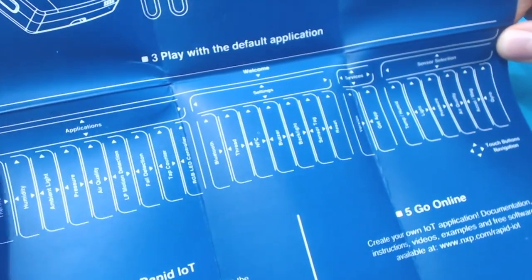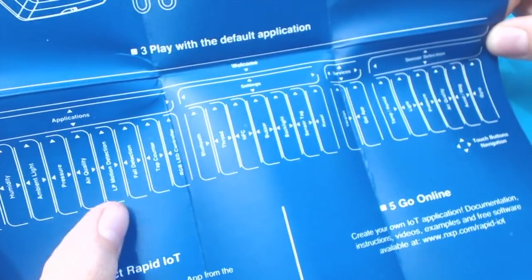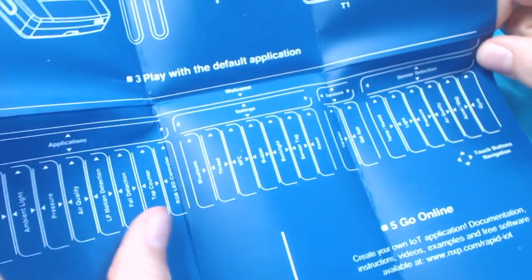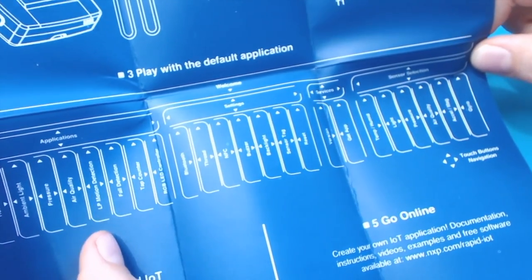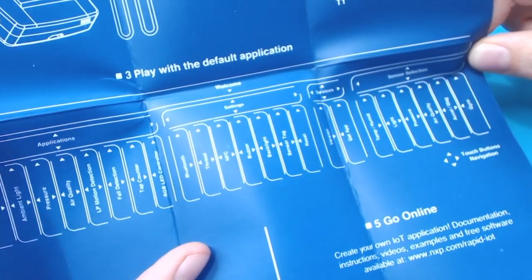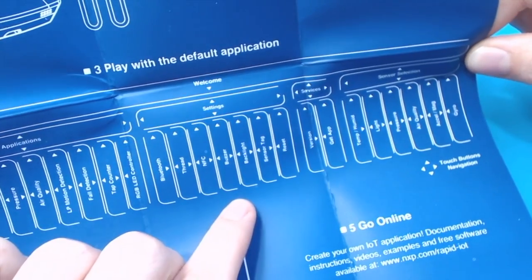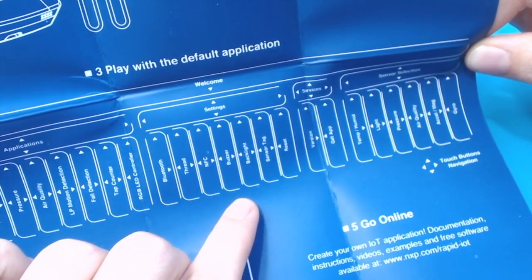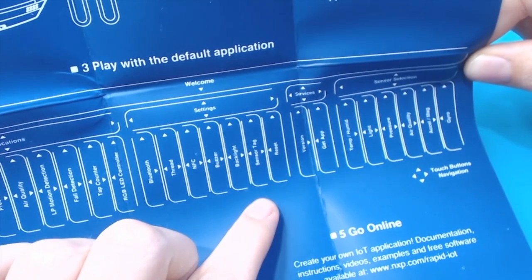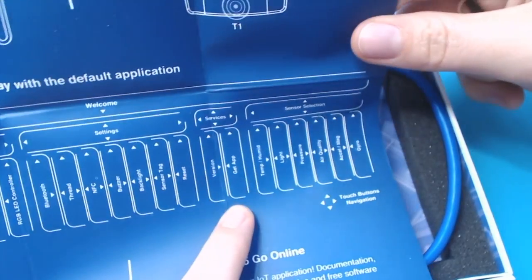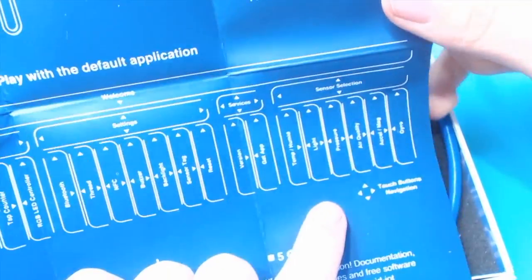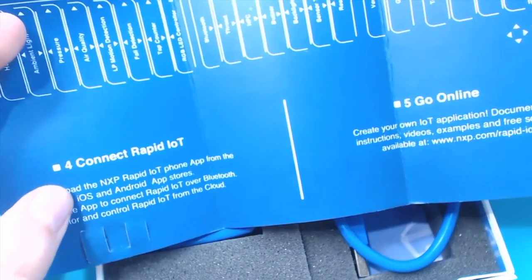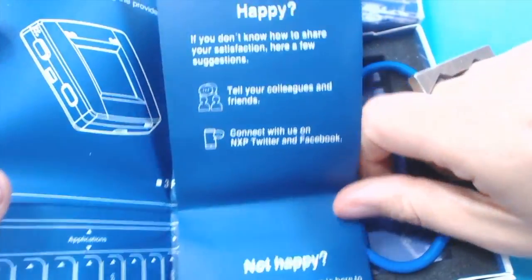You've got the applications menu, which allows you to communicate with your sensors, as well as a couple of more complex applications like fall detection, a tap counter, and an RGB LED controller. Settings for the different wireless options. It can also function as a sensor tag, which is pretty sweet. A couple of services to make your life easier, and then sensor selection with the Rapid IoT app, plus some options for feedback. Nice!